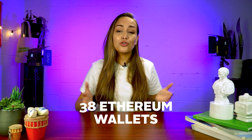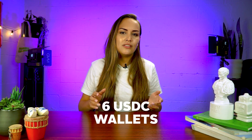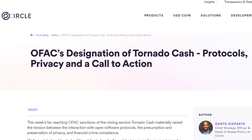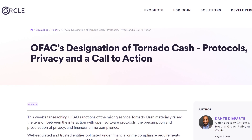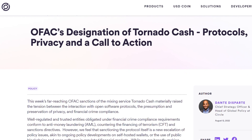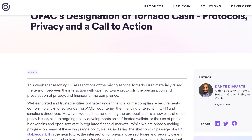TornadoCash started to feel the heat immediately after the ban, as the Treasury blacklisted 38 Ethereum wallets and 6 USDC wallets belonging to the protocol. Shortly after, Circle, USDC's issuer, blacklisted all Ethereum addresses owned by TornadoCash listed in the US Treasury Department's sanction against the protocol.